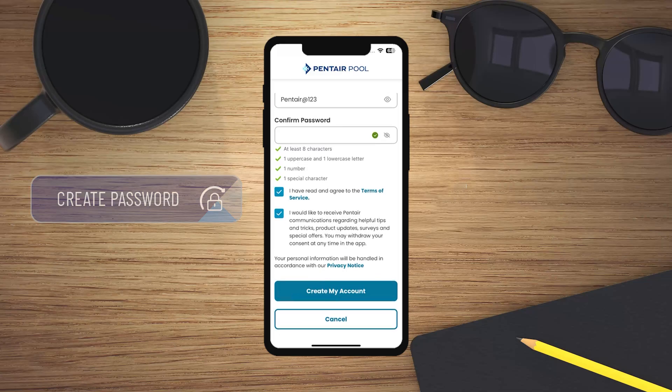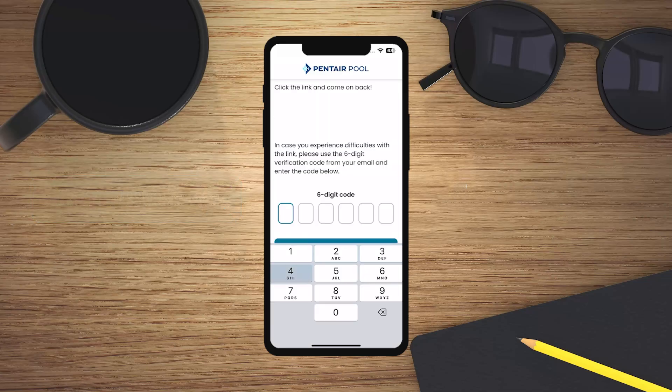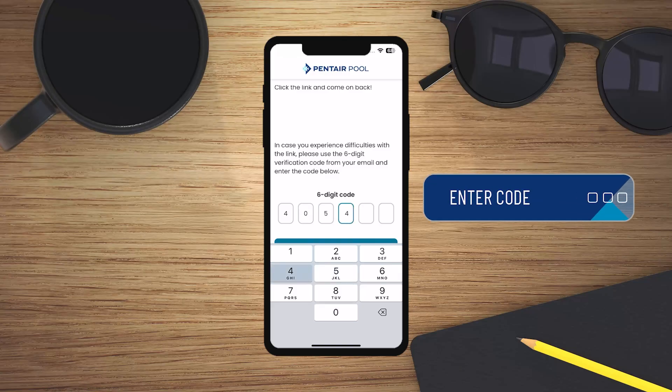You will then be emailed a 6-digit registration code. Enter the code, then press the Submit button.